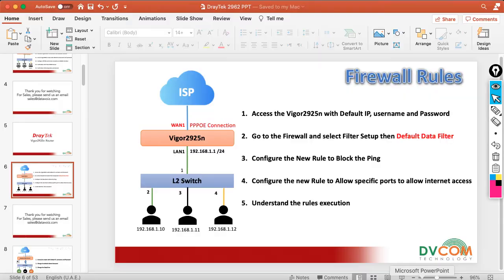Let me open my slide. The next rule is to configure a new rule to allow specific ports for internet access. Right now everything is allowed with no restrictions, but to properly allow internet access we need to allow specific ports — DNS, HTTP, and HTTPS. I am going to allow only these three specific ports.